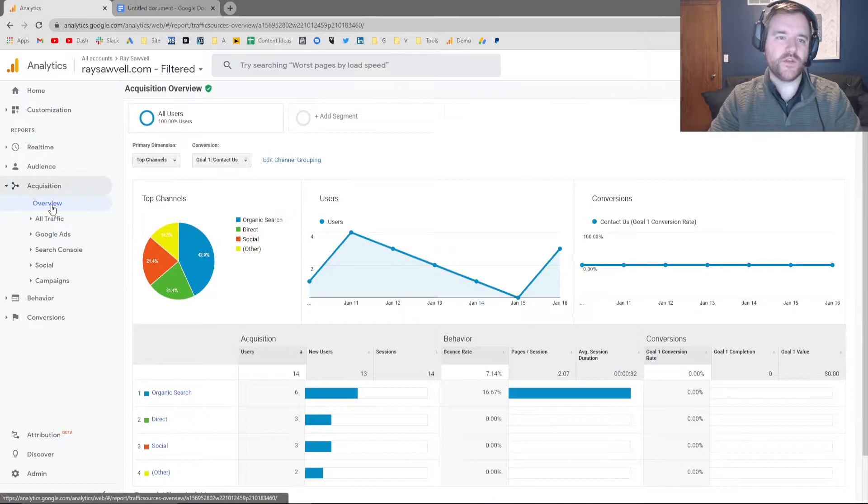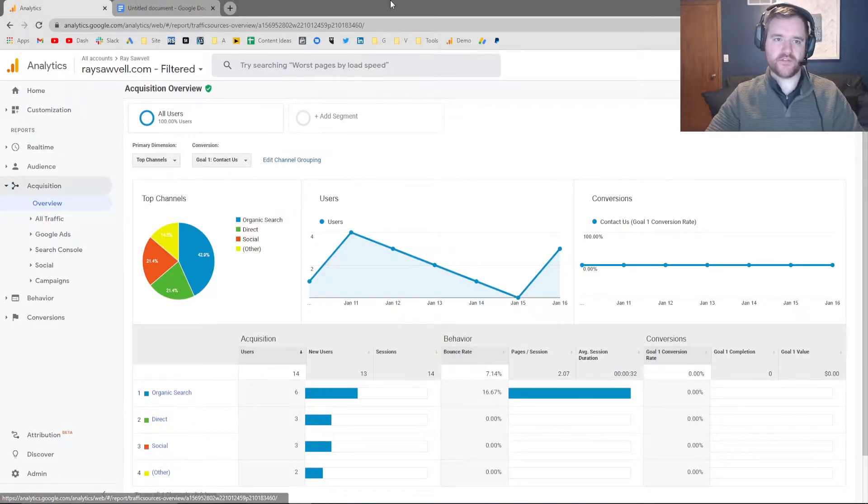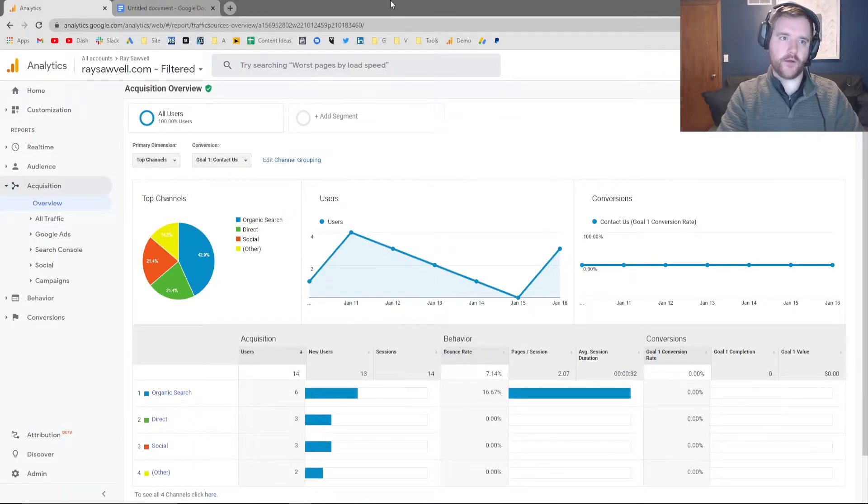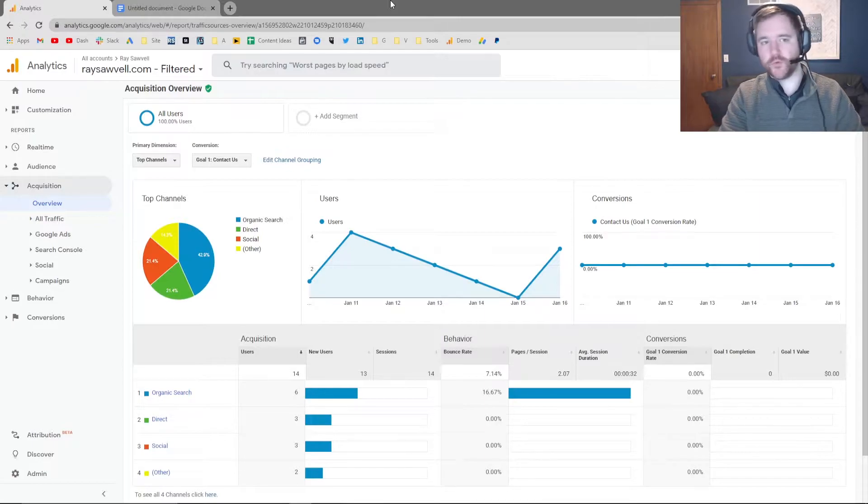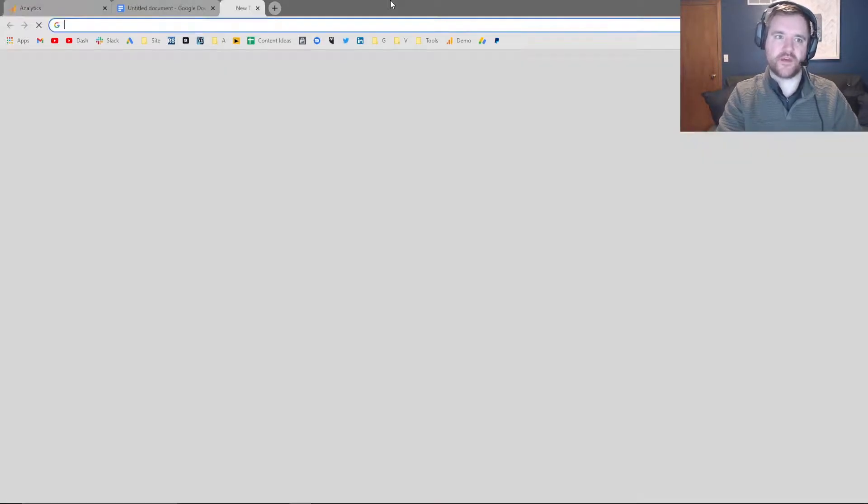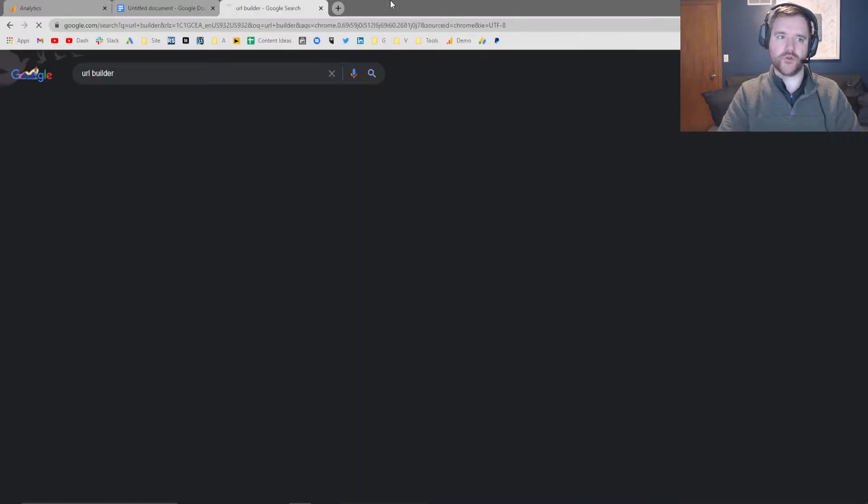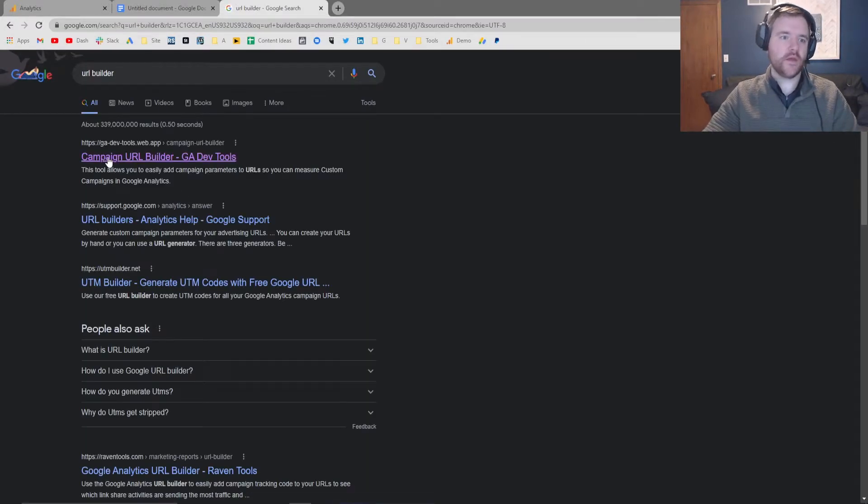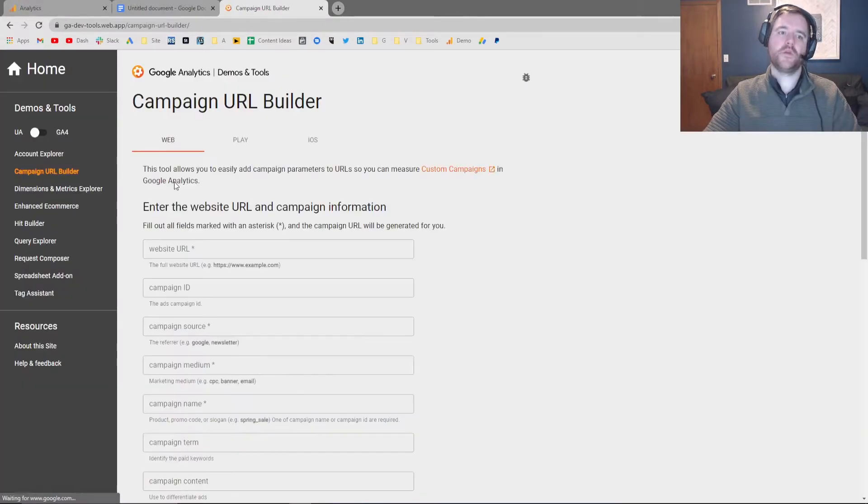So the tool we use to build UTM parameters is something called URL Builder. Now you do not need this tool specifically to build out, but if you are new to tracking and new to UTMs, I would highly recommend this tool. So just Google URL Builder. It'll be the first option here from GA Dev. Go there.